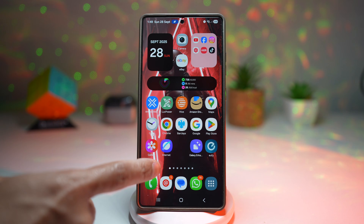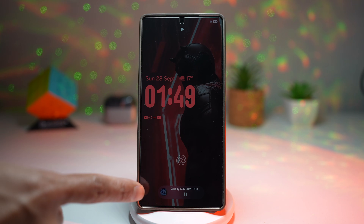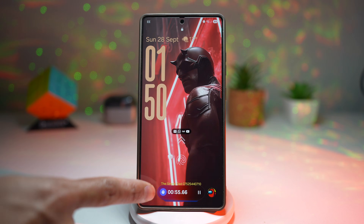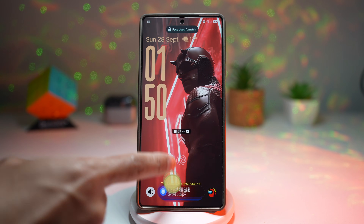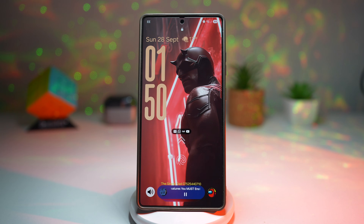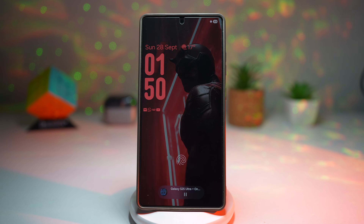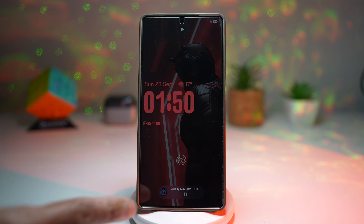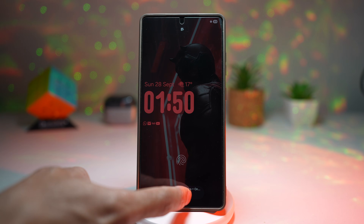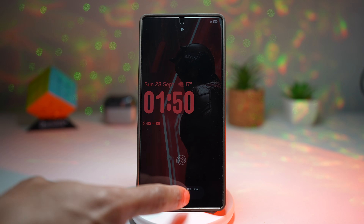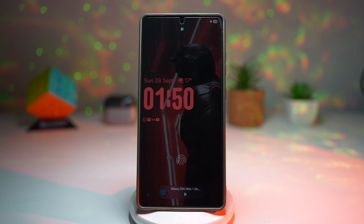Press Home and lock your screen. Now the Now Bar will appear right here at the bottom. We've got our stopwatch playing, Do Not Disturb on, and a video playing in the background. If I lock the screen again, I can see the video playing here. I can pause it by double tapping, and play it again by double tapping once more, and see all the status information right there.